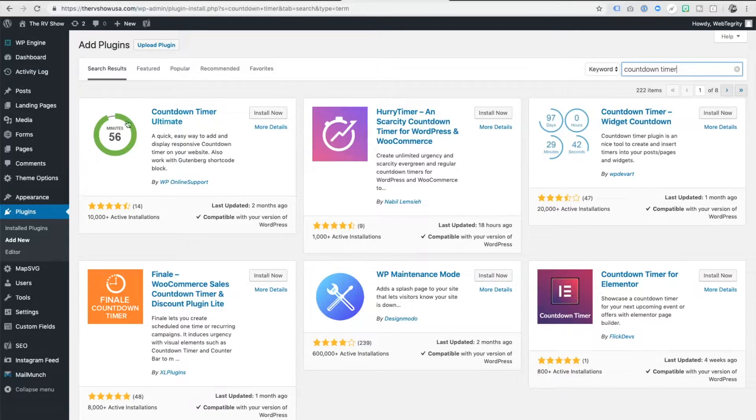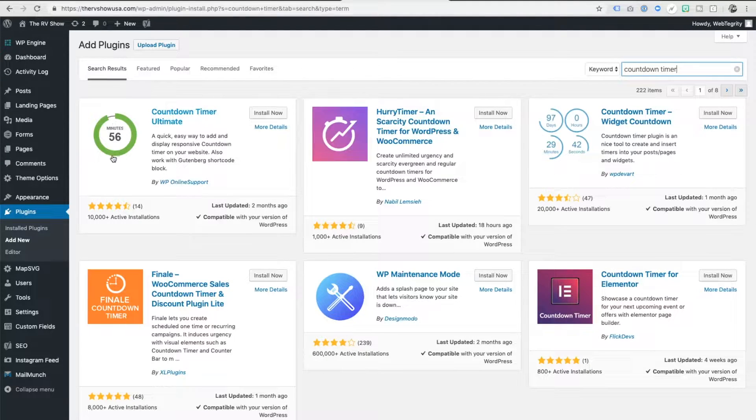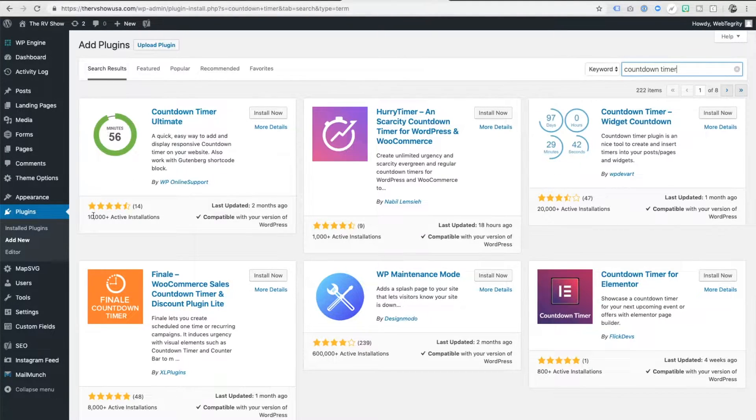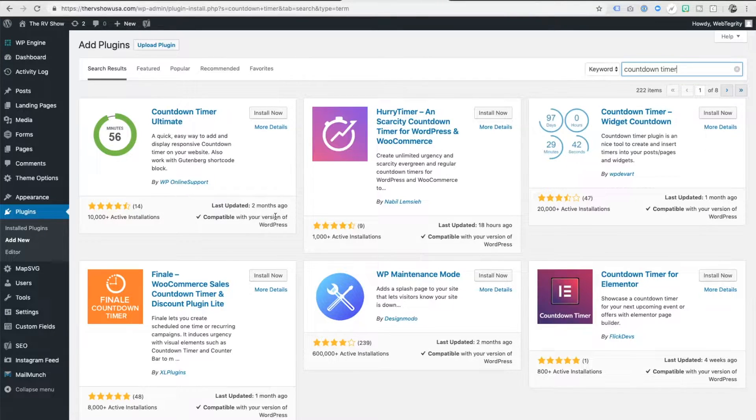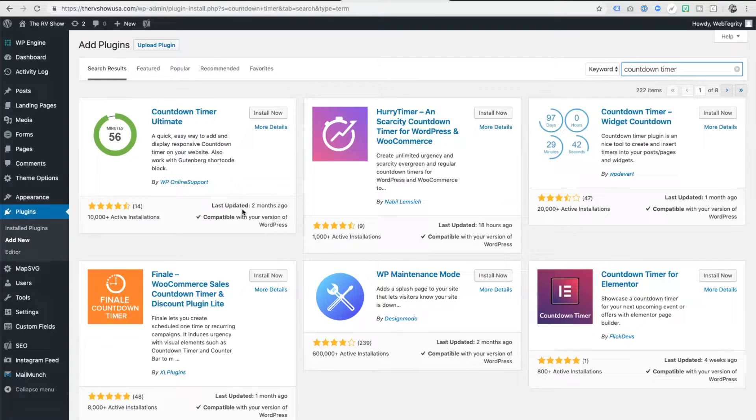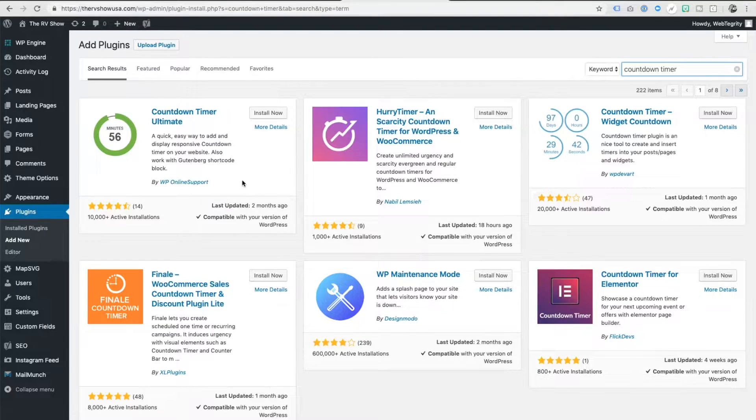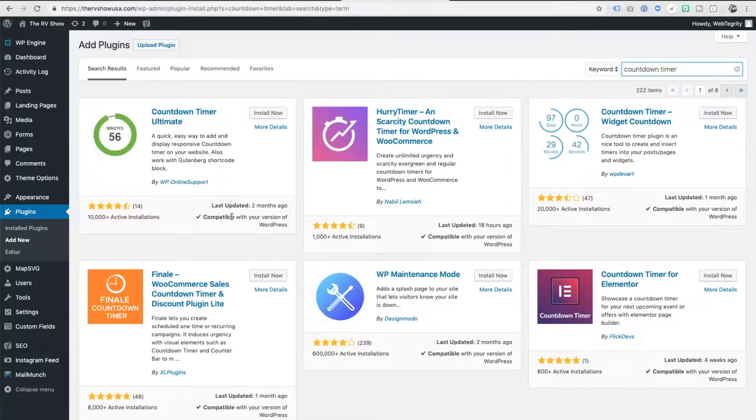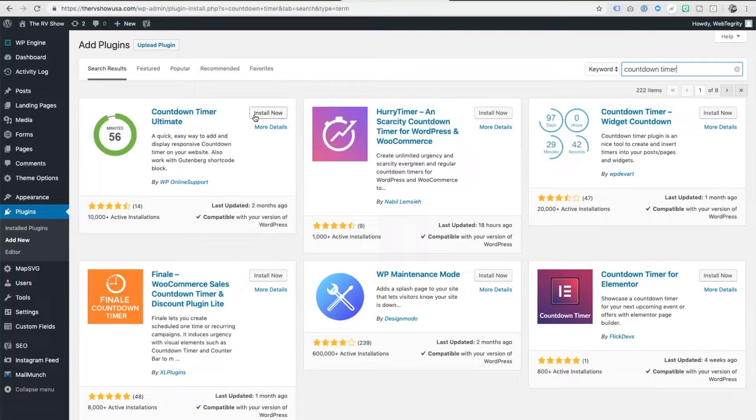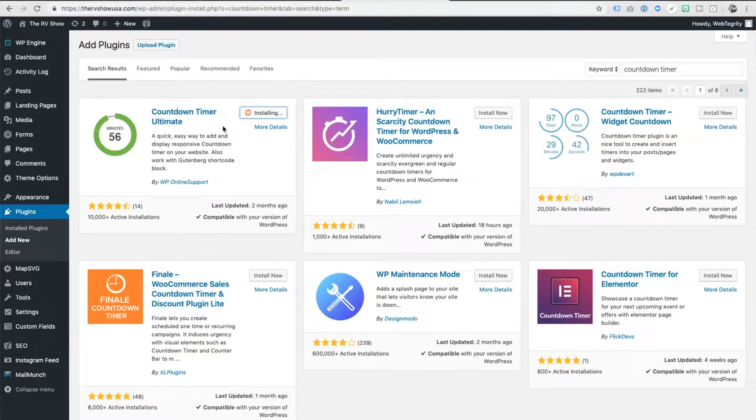So the one you're looking for is this one right here with a nice green circle right here. It has really great installs, really great reviews. It's compatible with my version of WordPress and it's been updated recently. Remember that if you're viewing this video later on down the road, you always want to confirm those details to be certain that it's still a legitimate, safe plugin to use.